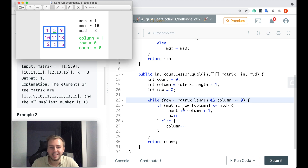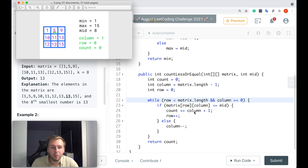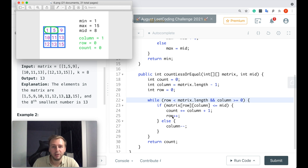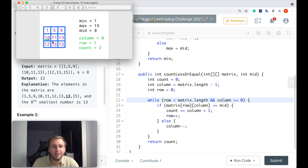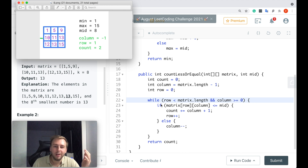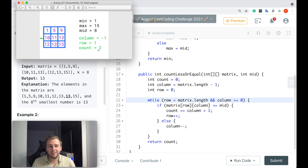Now we consider 5, which is less than or equal to 8, so we go inside the if statement and update the counter. We say counter plus column plus 1, because if this element is less than or equal to mid, all elements to its left in the same row are also less than or equal to mid. We take all of them and move to the next row. We continue: this element is not less than or equal to mid, decrement column; 10 is not less than or equal, decrement column. We go outside the matrix since column equals -1, and return count equal to 2, meaning two elements are less than or equal to the mid value.